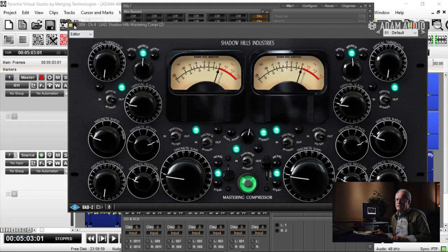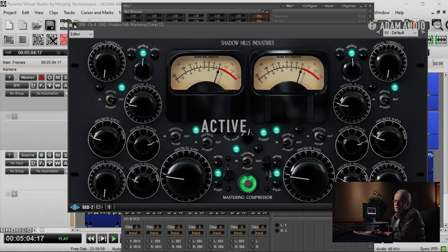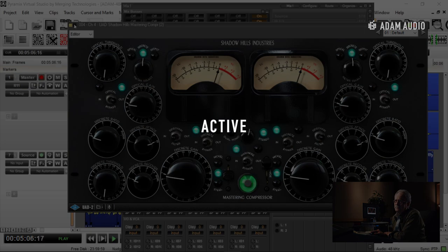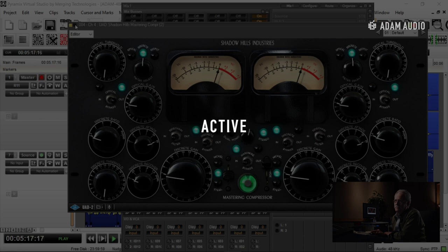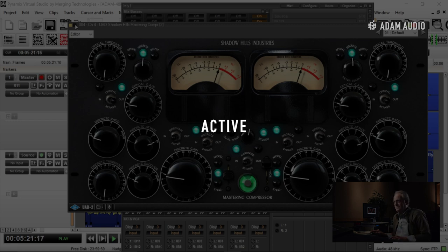Let's listen to it with it in, and then I'll take it out. The difference is extremely subtle, I understand, but that's what we deal in—subtleties.